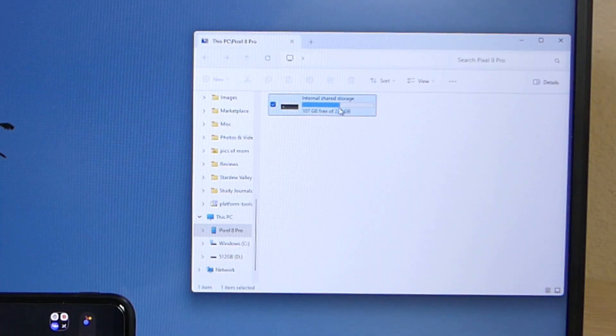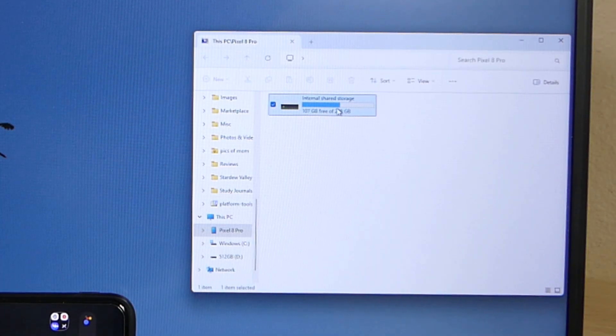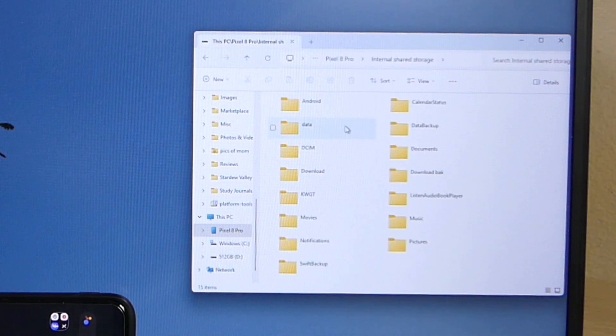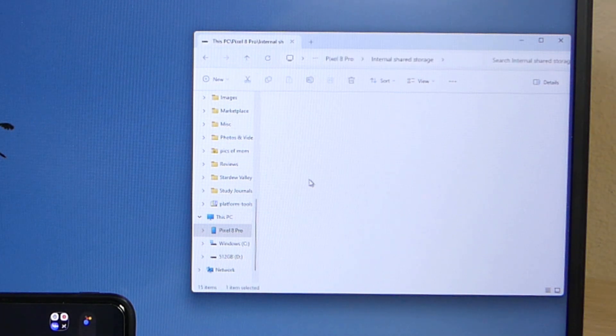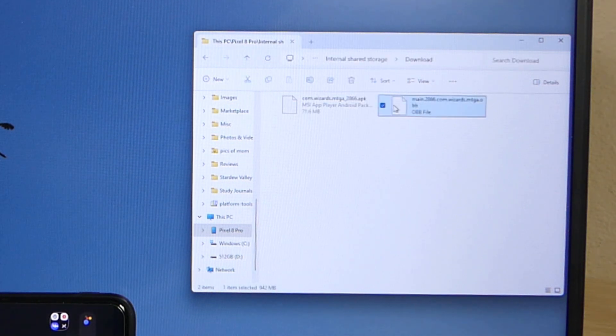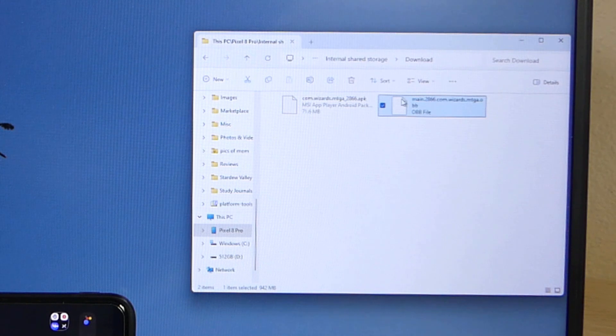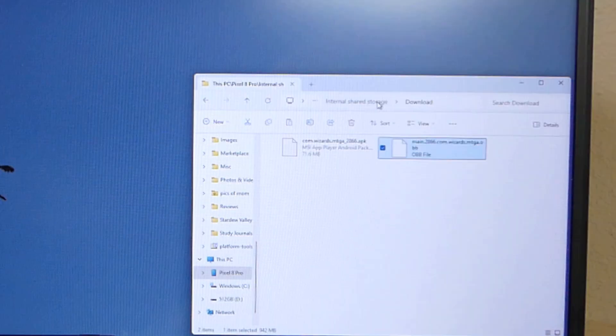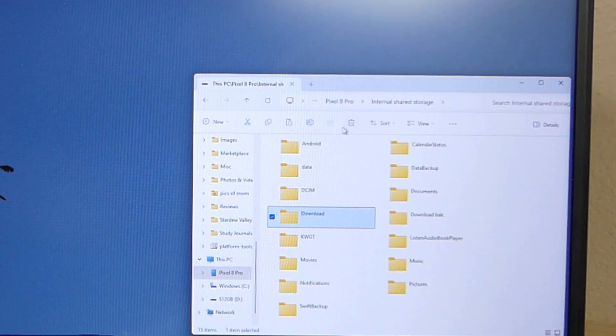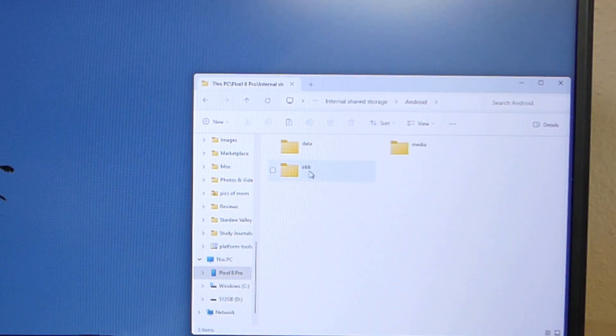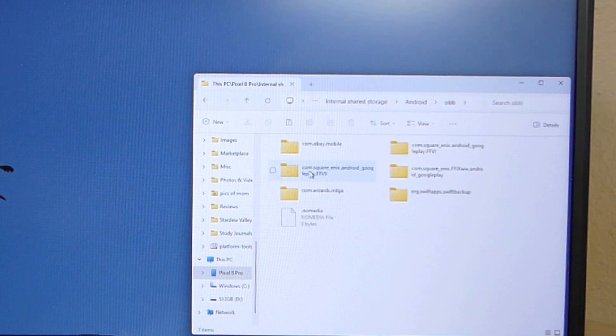You may get a message asking you what you want to do with your device. I've already hit that on mine so my system remembers it. I'm going to go to my internal shared storage, go to my download folder, grab that OBB file, and hit control copy. We're going to go back to the internal shared storage, go to Android, go to OBB.